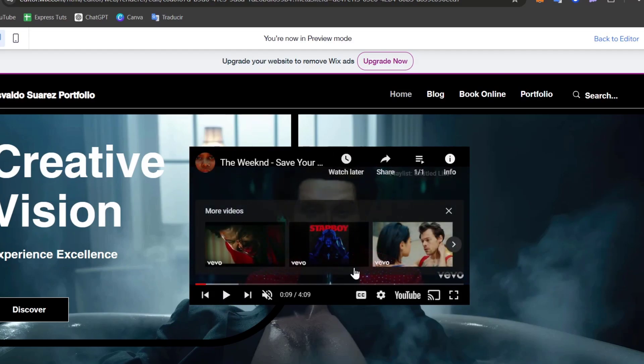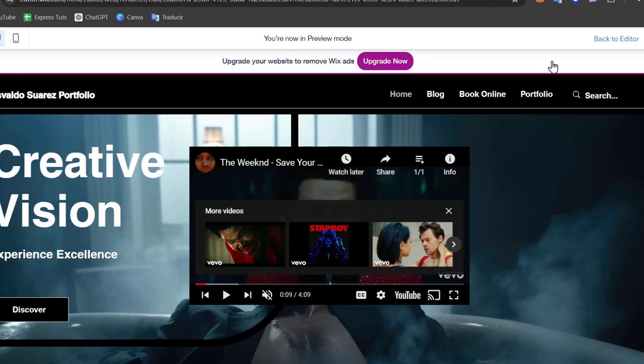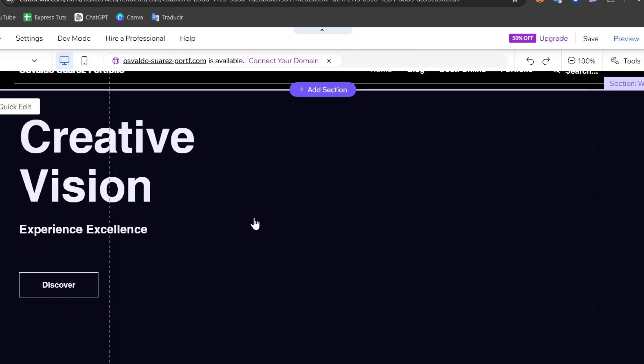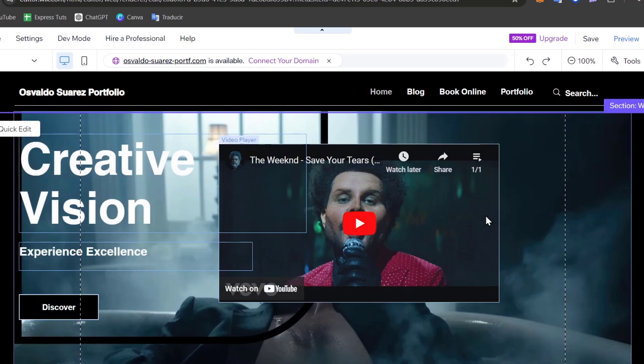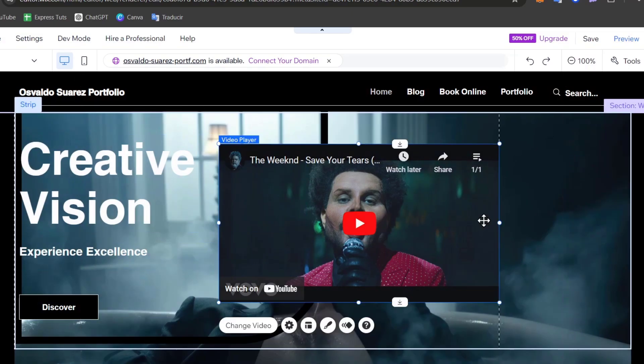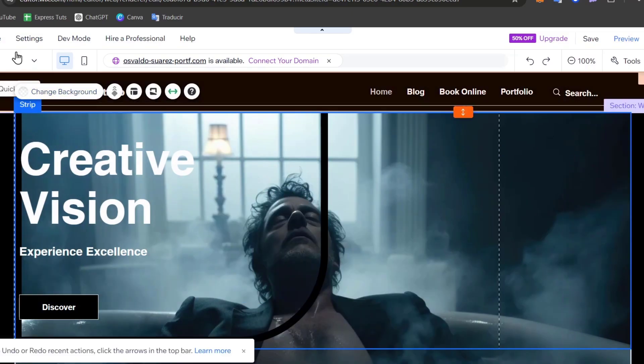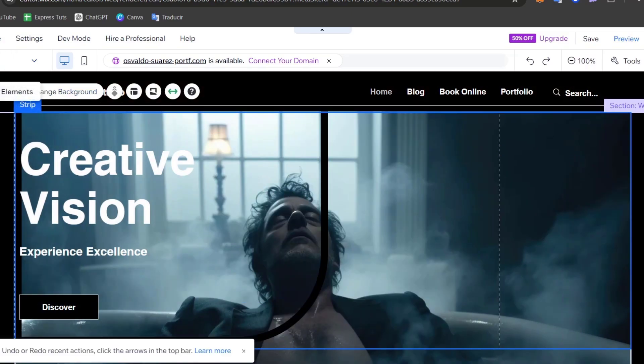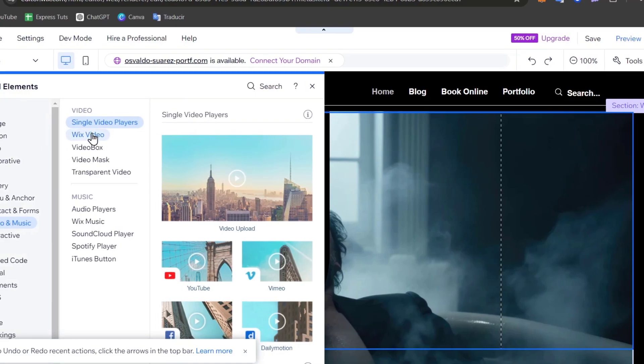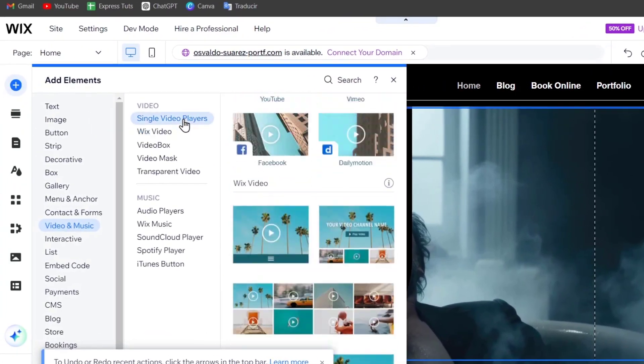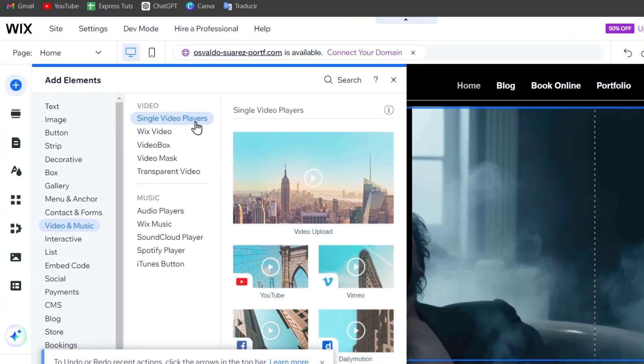If you wanted to add your own video file into Wix, I want to go back into the editor and instead of just using this box, I can just delete it. Go into add elements and here I have the single video place.